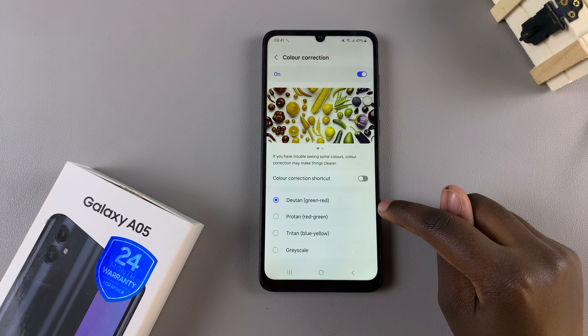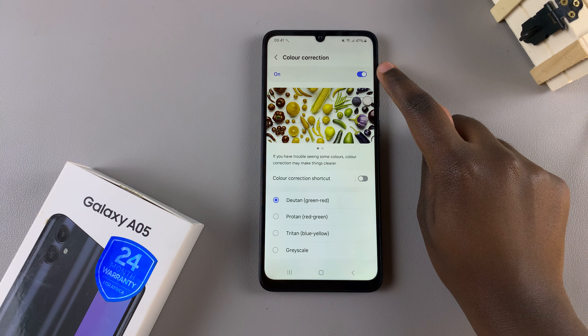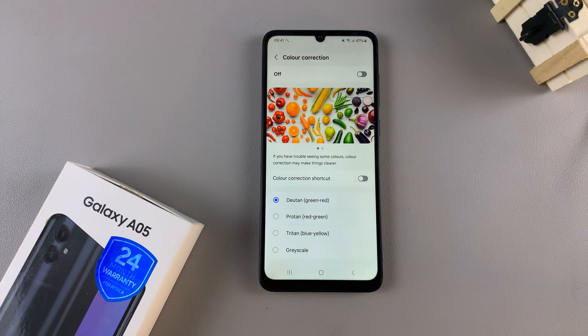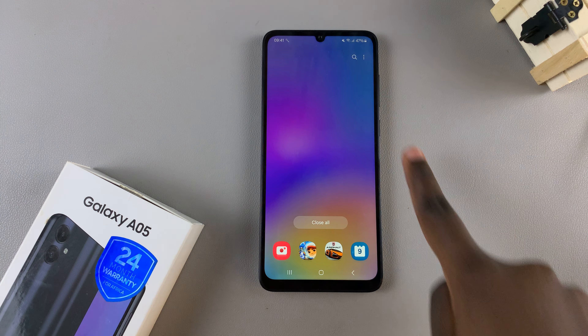If you wish to turn it off, simply tap on the toggle and it will be disabled. Thank you for watching. If you have any questions or comments, leave them down below and we'll get back to you.